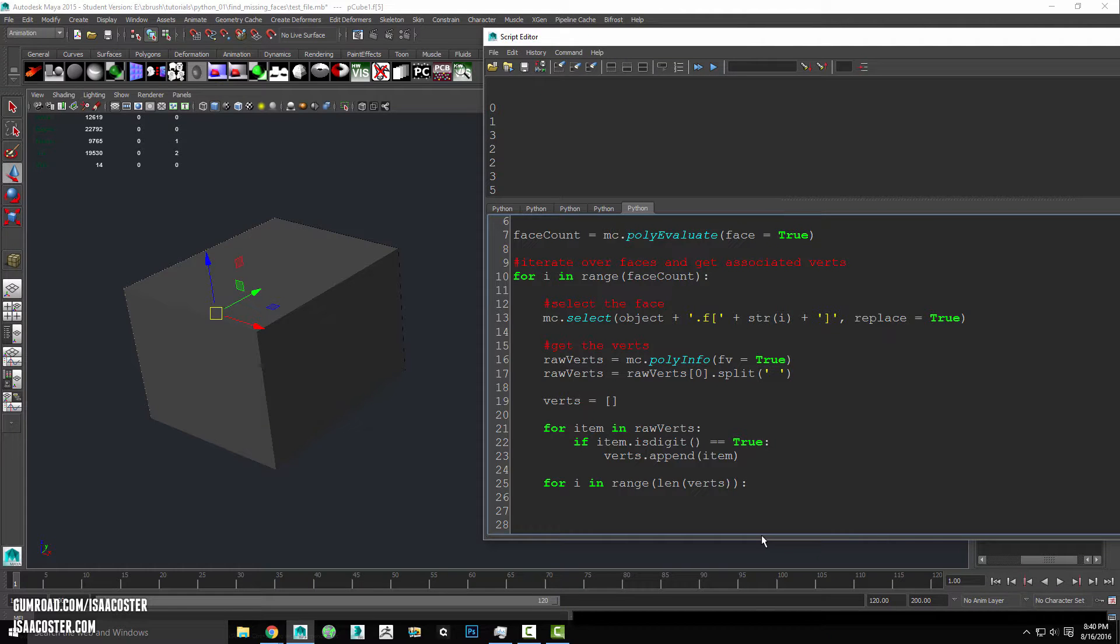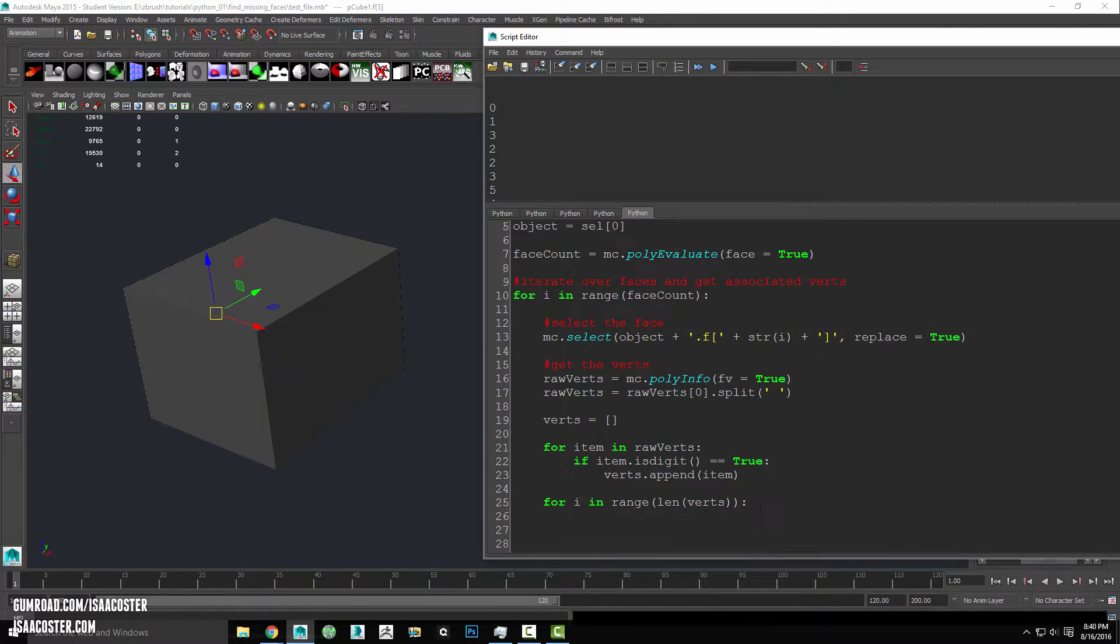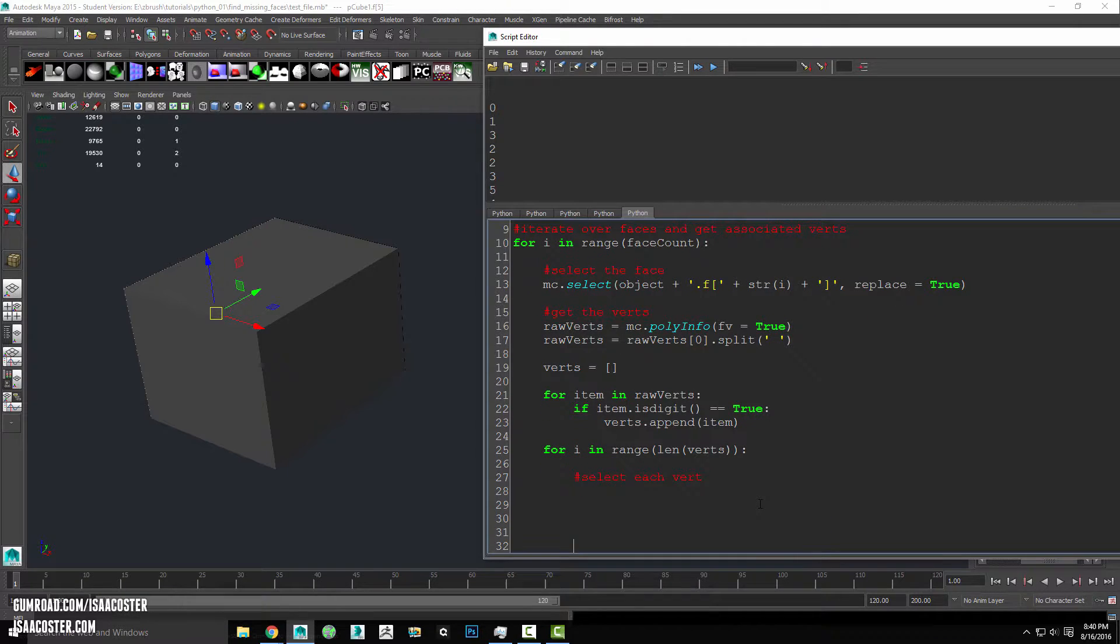So I'm going to go ahead and select each vert. Write a little comment here. Make sure I don't go off the screen.